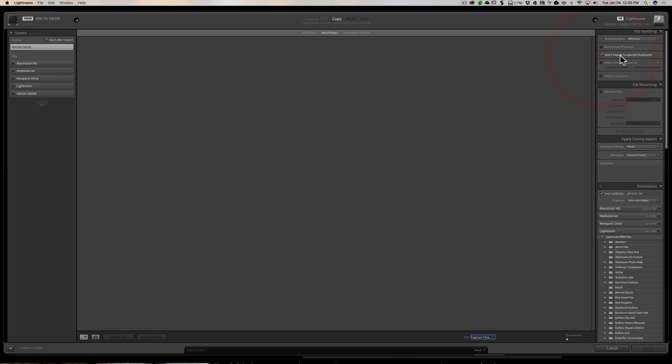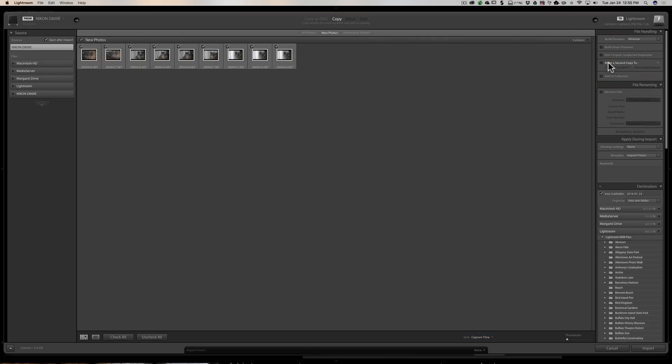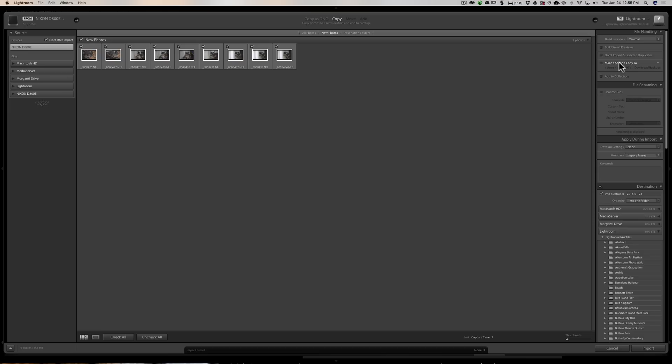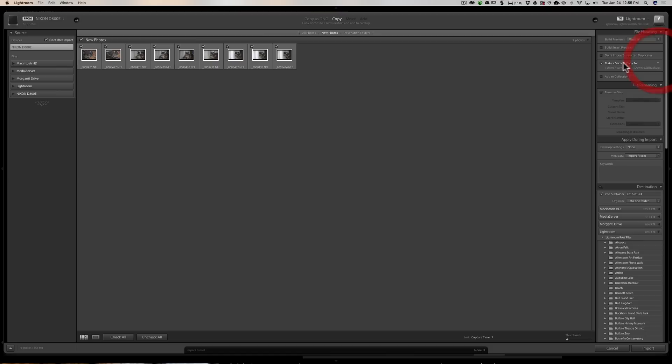Again, we talked about 'Don't import suspected duplicates.' Now some people like to make a second copy. So they're copying their images to where they keep their Lightroom images from their SD card, let's say, to their folder where they keep all their Lightroom images. But they like to archive them too to another external hard drive, let's say. And you could do that here. You could click that box and then you could pick where you want to send them. That's if you want to do that.